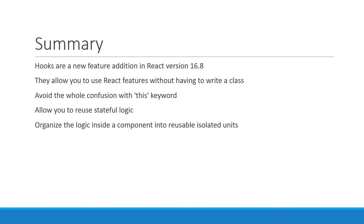Now that we have a solid understanding about the what and why of hooks, let's start with our very first hook in the next video. Thank you guys for watching. Don't forget to subscribe and I'll see you guys in the next one.